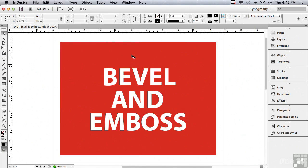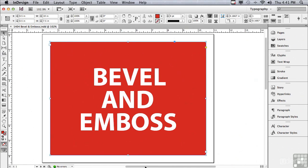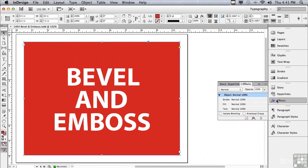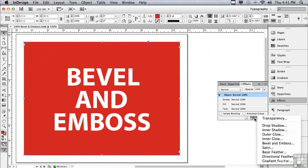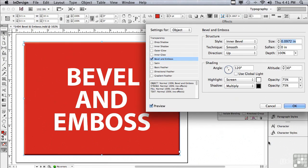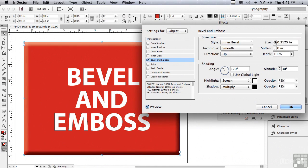We're going to start by applying a bevel effect to the entire object. So, I'm going to go into my Effects panel with the object selected with my Selection tool, go under the FX pop-up, and go to Bevel and Emboss.